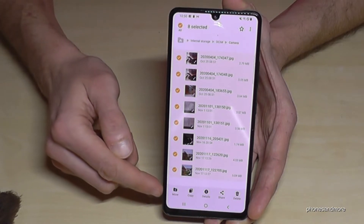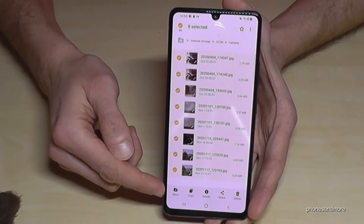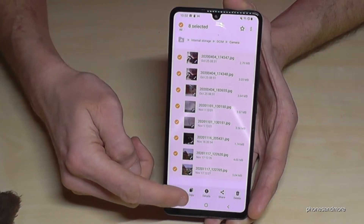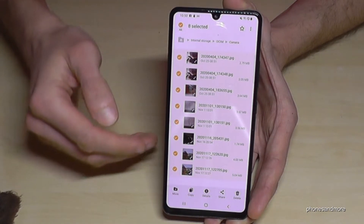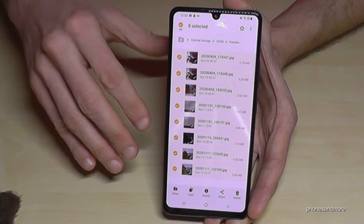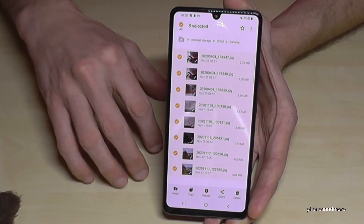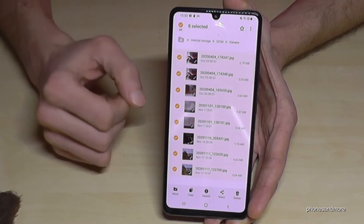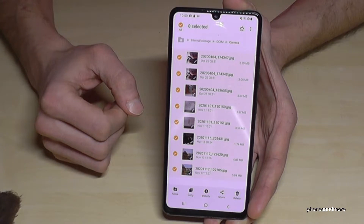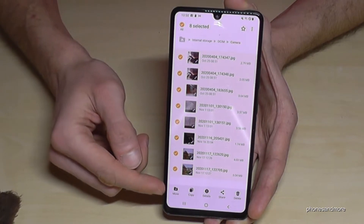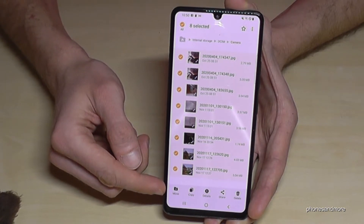Now you have the option to either move or copy the files. You can copy them if you want a backup — one copy on the internal storage and another on the micro SD card. But since we want to free up space, we will choose Move.